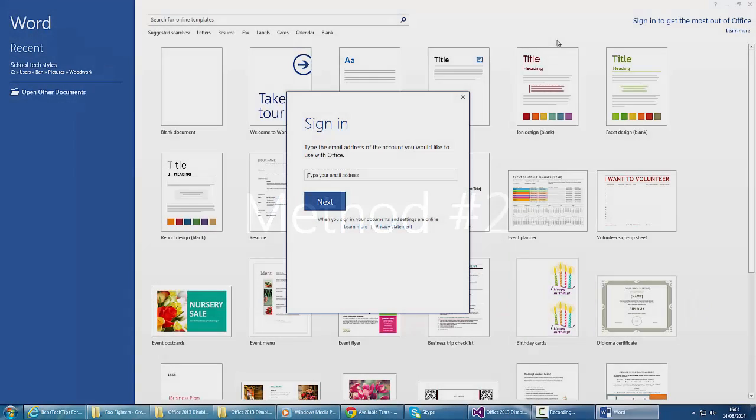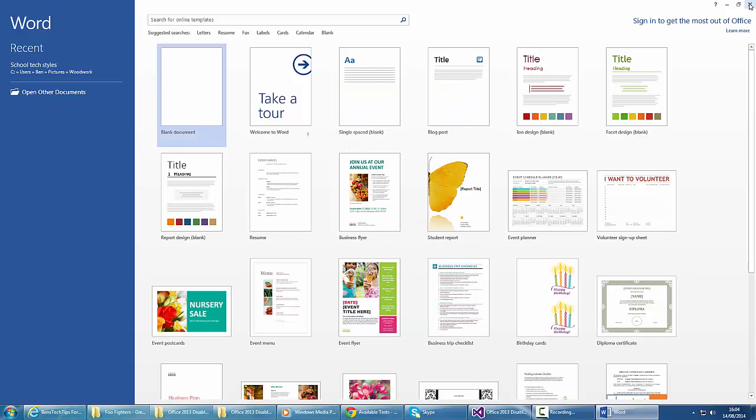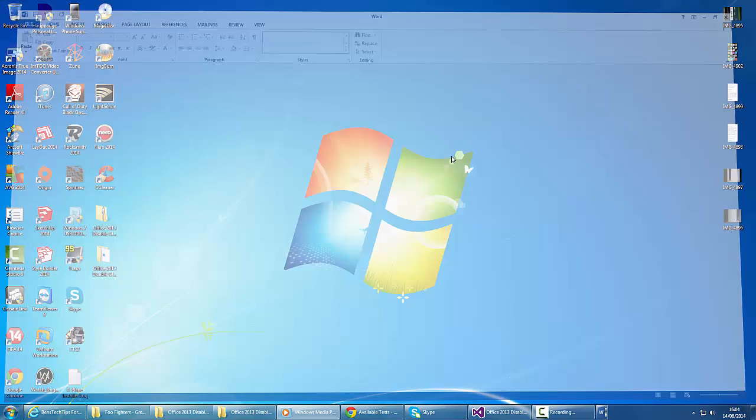In method two, we can use the registry to disable the Cloud Login. Again, this is a very easy method. I've reset Microsoft Office to show the sign-in page. If we exit out of Office,